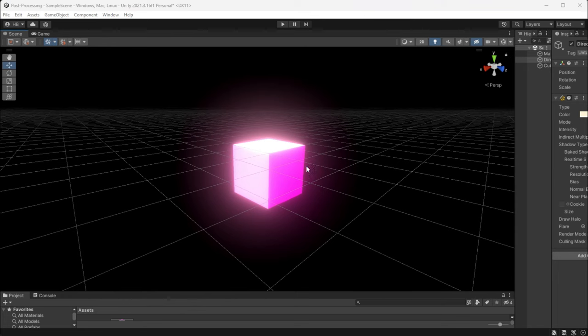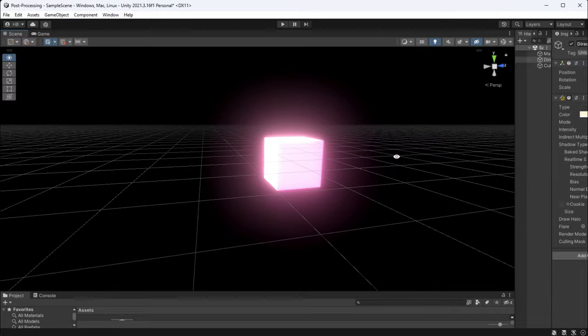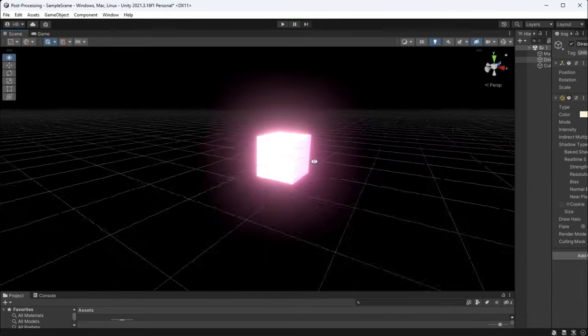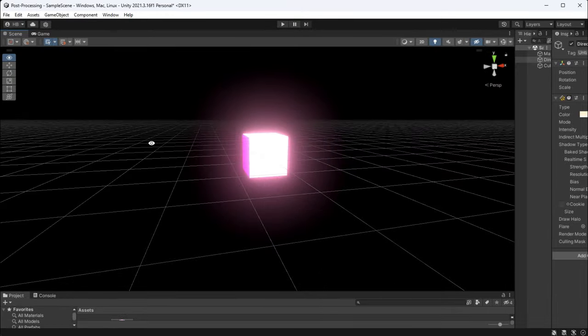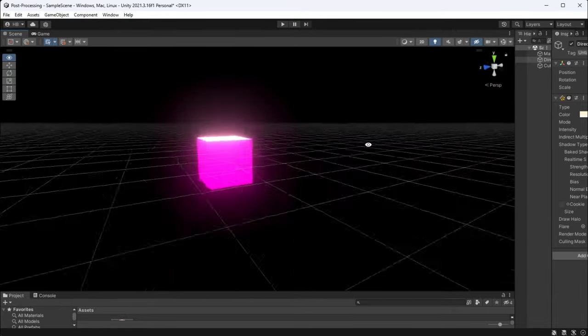And there you have it. That's how you make an object glow in Unity with the built-in render pipeline. Thanks for watching.